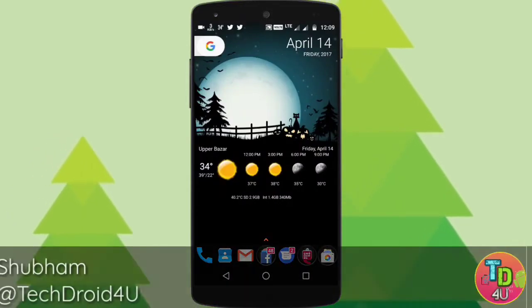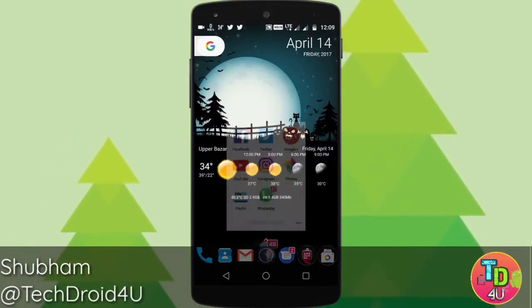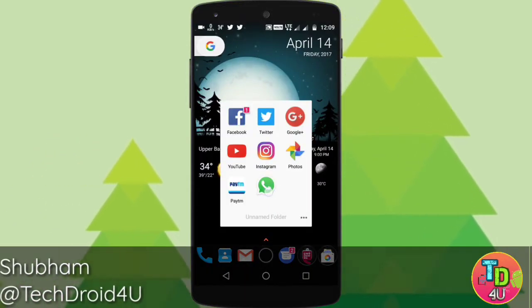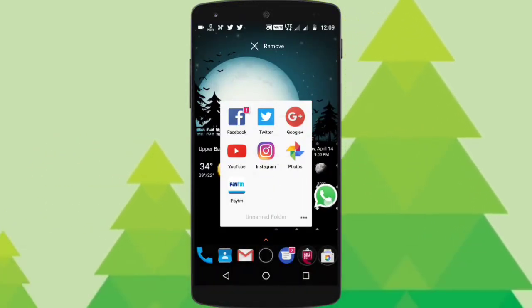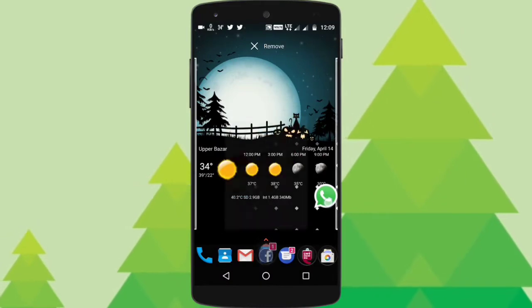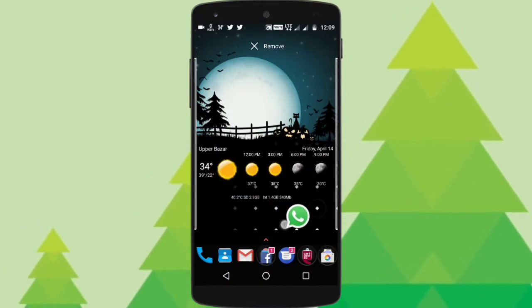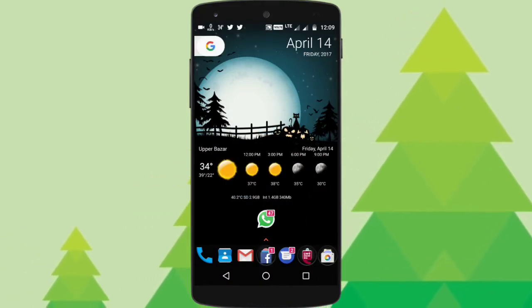Hey guys, what's up, Suvam here from TechDroid for you. So today I'm with 5 awesome WhatsApp tricks that you should know. So let's get started.